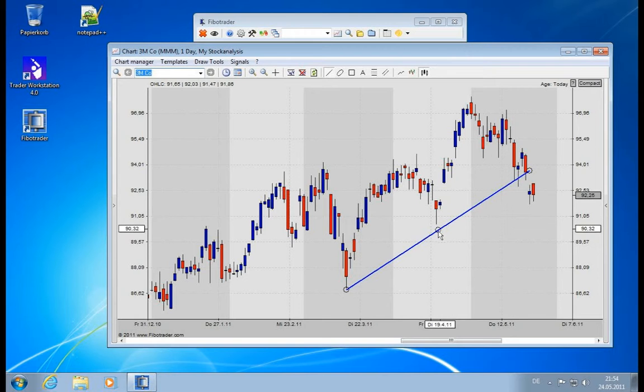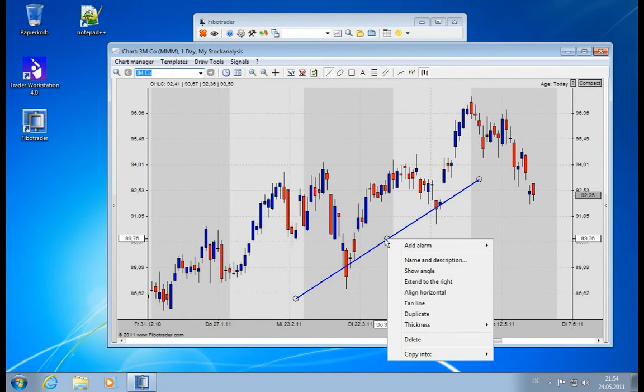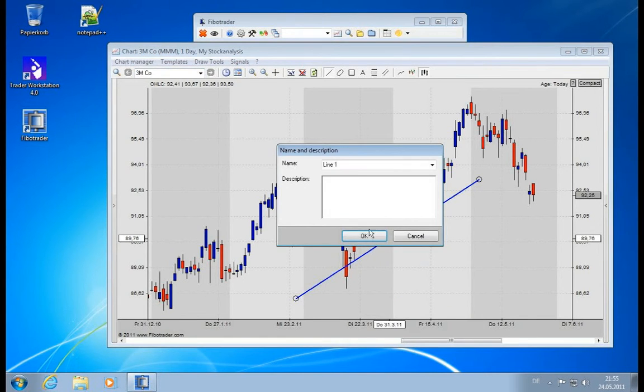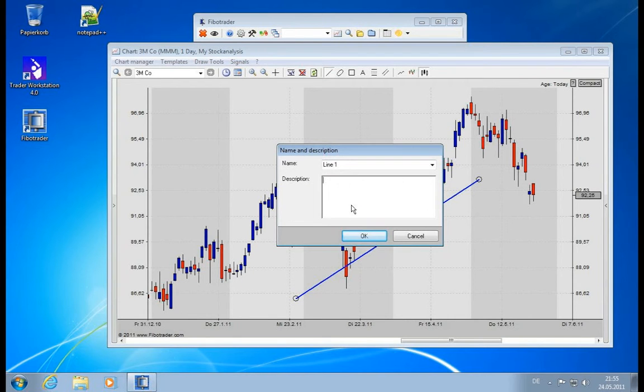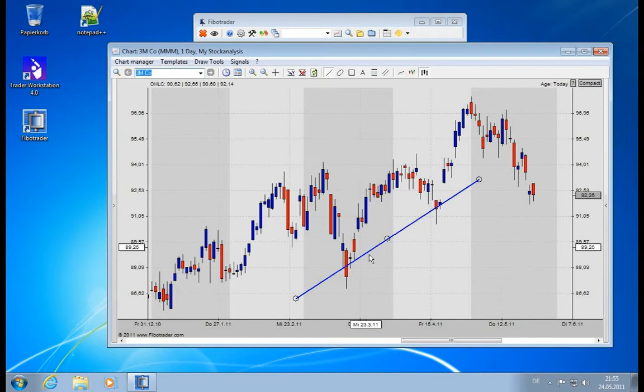You can right-click on the drawing to have some parameters, and for example you can give a name and description. So this is my line, but I could give a description and say 'important support line.'